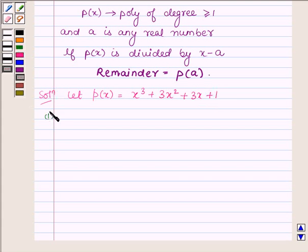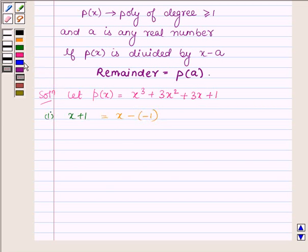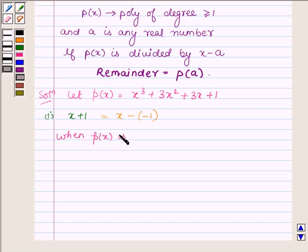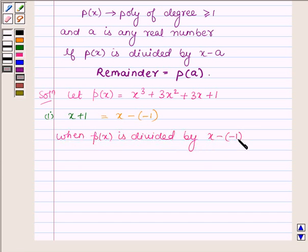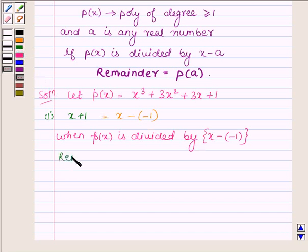The first part is x plus 1, which can further be written as x minus of minus 1. Now, when p(x) is divided by x plus 1, that is x minus of minus 1, then the remainder is equal to: